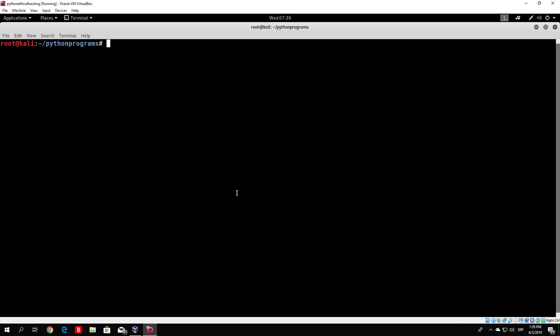In order to do that in Kali Linux, you just type nmap and then the IP address or the hostname of the target. For example, let's use the IP address of my laptop, which is 192.168.1.15, which I checked out right now.